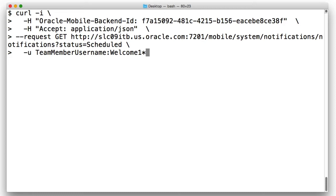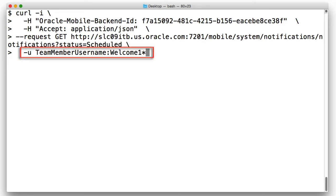Also note for the push notification REST APIs that they are a little unusual compared to other MCS externalized REST APIs, in that they cannot be called by an MCS mobile user. Rather, they can only be executed by MCS user interface team member user with the mobile notifications administration role.